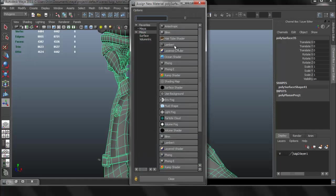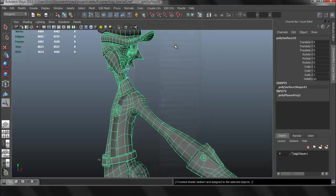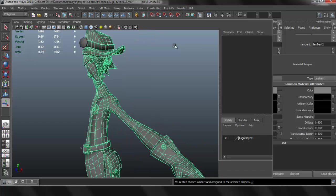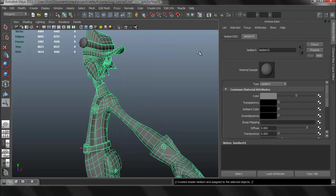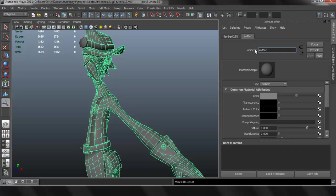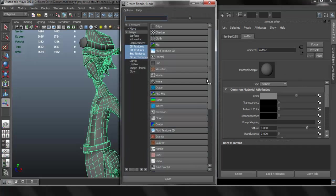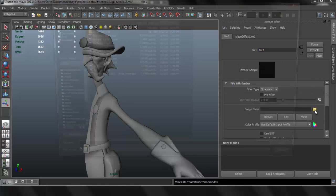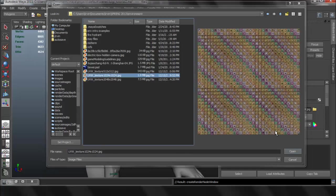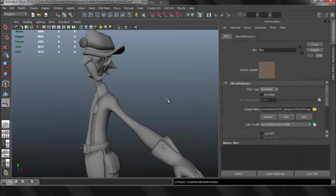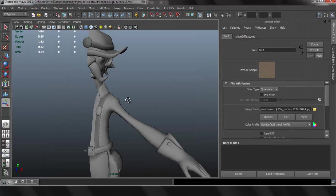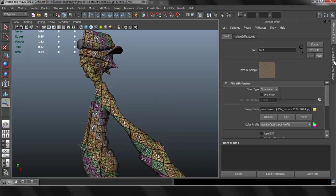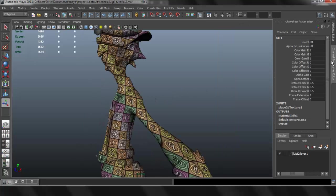And I'm going to assign a new material, I'm going to set it to a Lambert material. And I'm going to give you a file that you can download, or you can find your own file, a UV distortion grid. Make sure you download that and use that file. And once you've uploaded the file, just press 6 so you can see the texture.